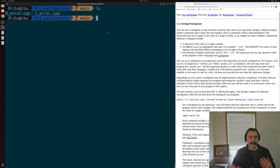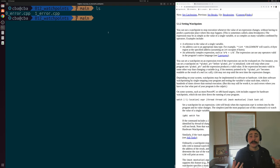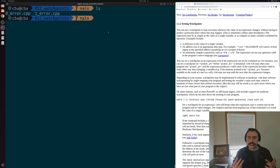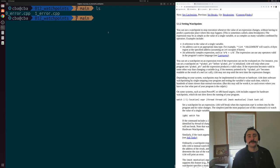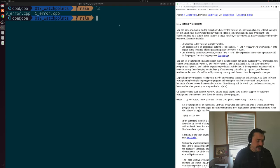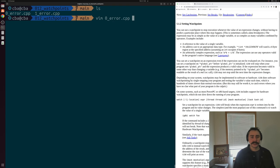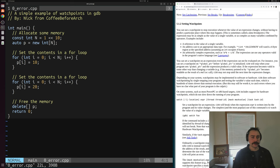We're going to be looking at a couple of examples today. Our first example doesn't actually have any bugs, but we're still going to use watchpoints to see how we can watch values change inside of a program. Our second example is what I think is a very fun type of bug to debug, where watchpoints really shine. So let's go ahead and get started — we'll start by opening up zeroerror.cpp, our first program.